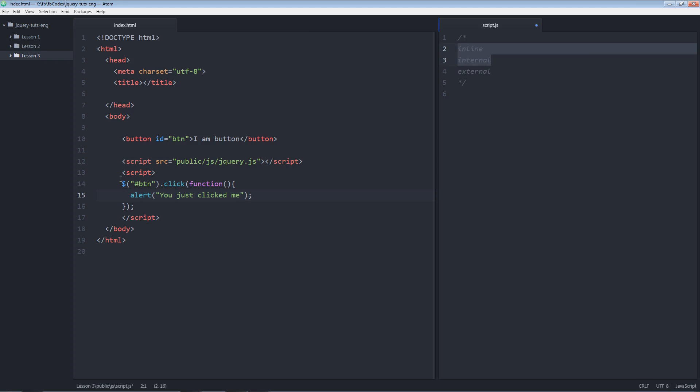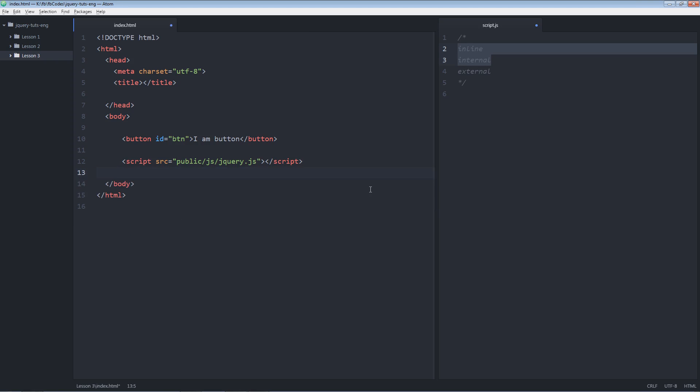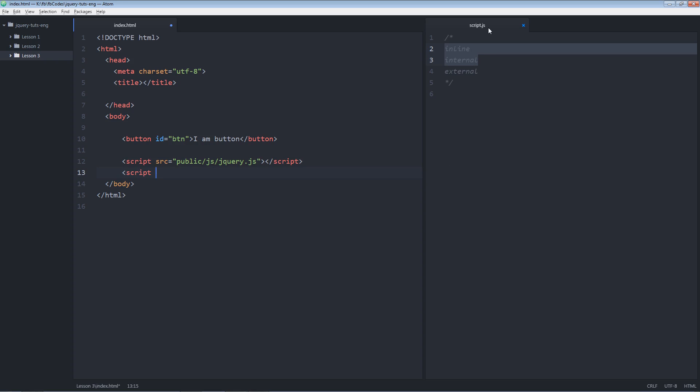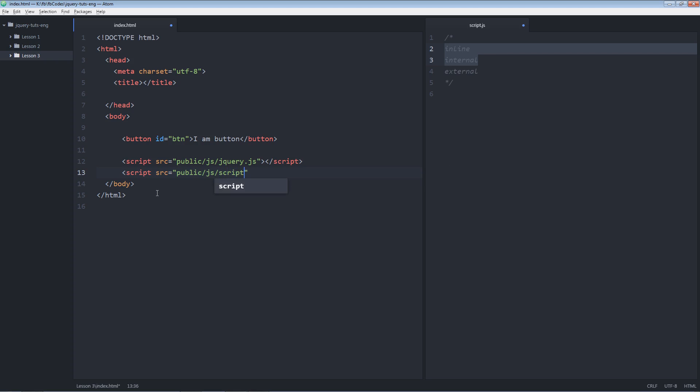In order to write external jQuery code, you need to create an external JavaScript file that I created already over here. Okay, script.js. So now it's time to include this file, source public.js, script.js.